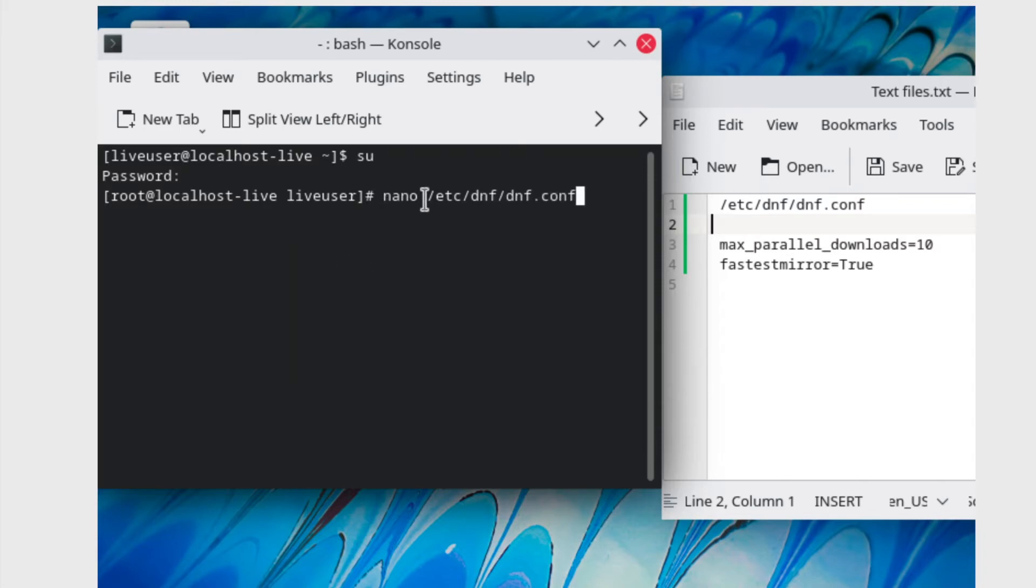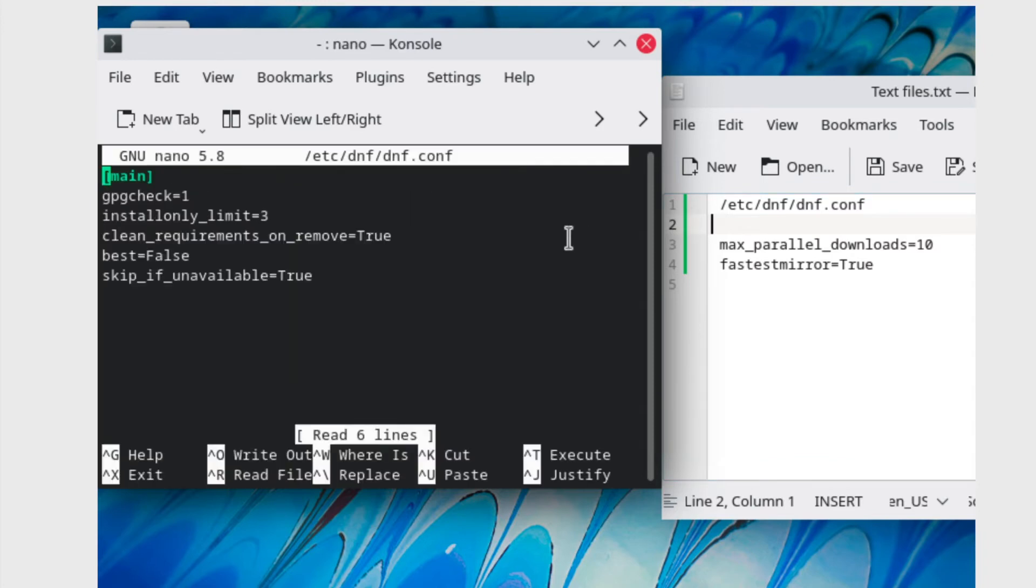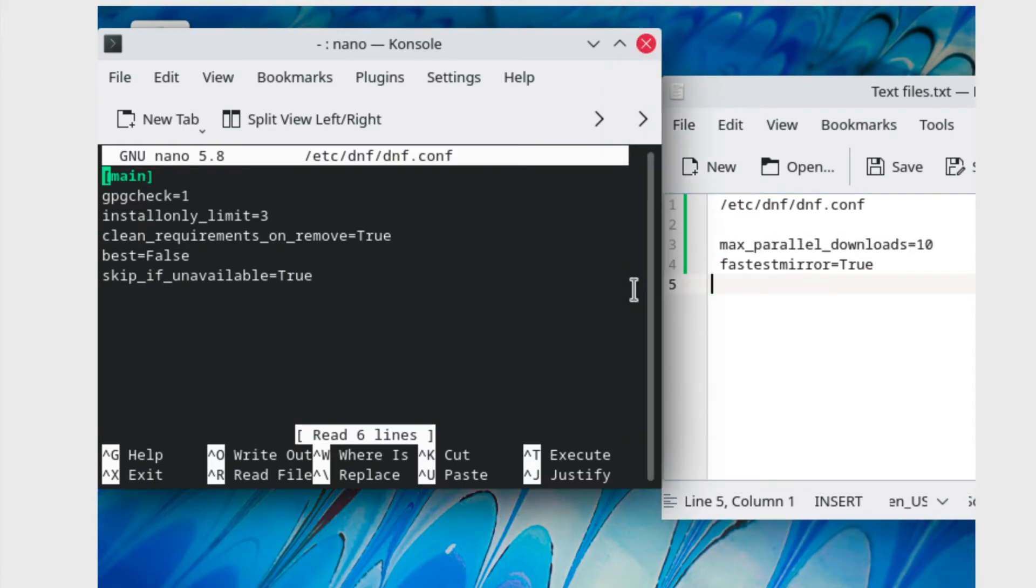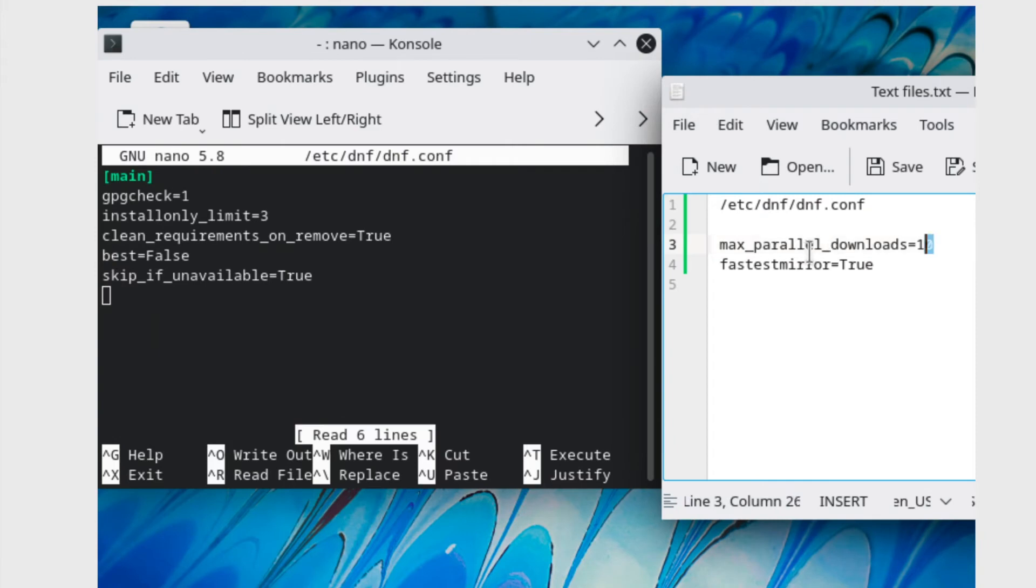Then type in the directory and here we're going to add in these two extra lines. I will put these two in the description below so don't worry about it. We're going to first copy the first line.